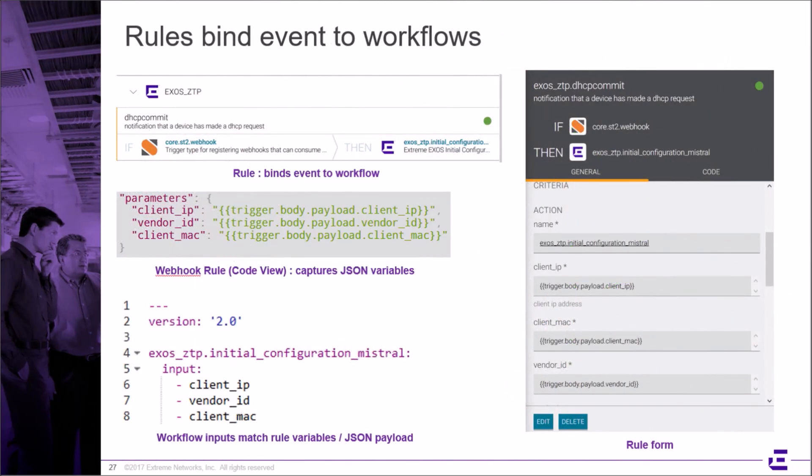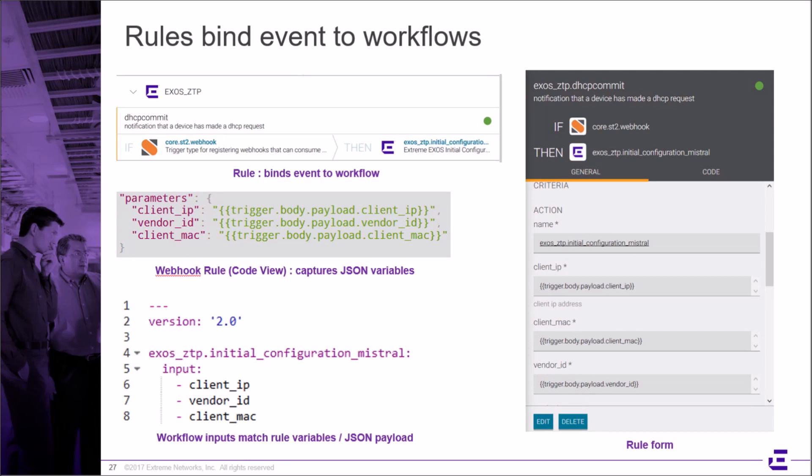Let's have a closer look at rules. The rule sets up our webhook as shown on the top of the IF-THEN view. It is responsible for triggering the workflow and injecting a JSON payload. We can see that the client IP, the vendor ID, and client MAC address are passed in using JSON. On the right pane, we see that the rule parameters are rendered by Workflow Composer into a simple web form.